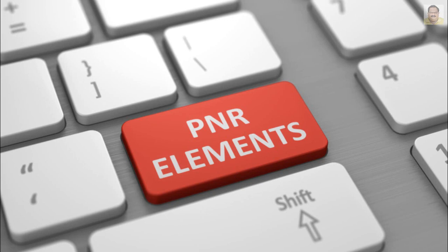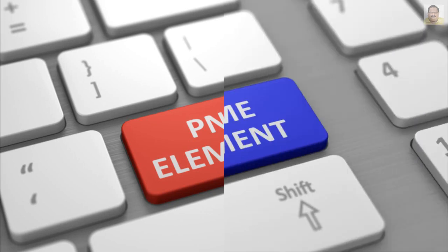A PNR can contain a maximum of 999 elements, but it must contain the following five mandatory elements.